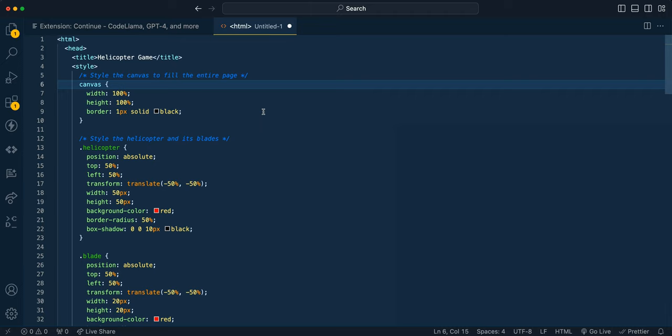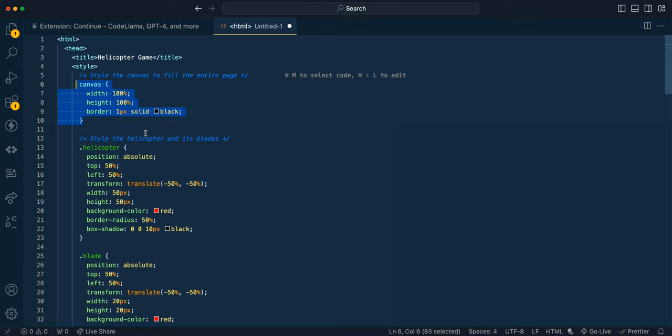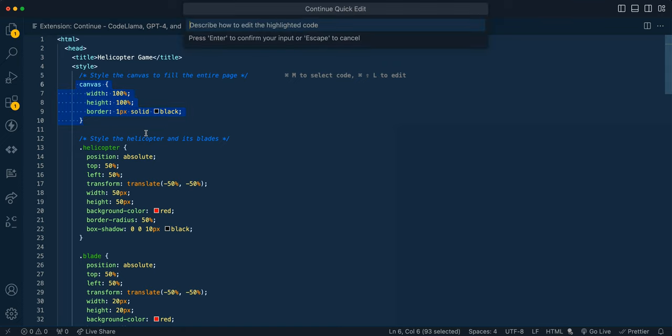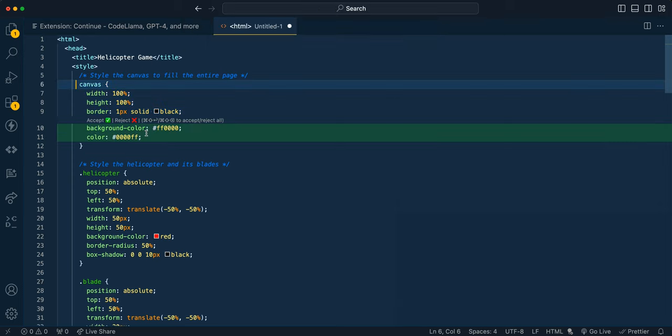And if I just demonstrated here, so I just copied over that helicopter game from Perplexity Labs. And if I just go ahead and highlight, let's say some of the CSS, you have the option that pops up here. So it says Command-M to select code or Command-Shift-L to edit.